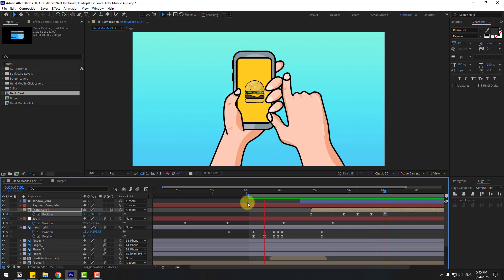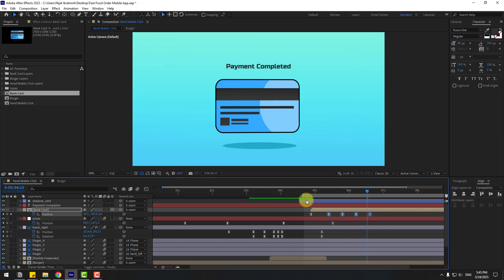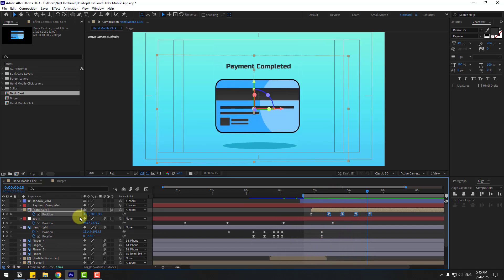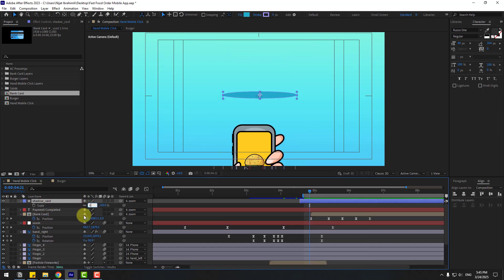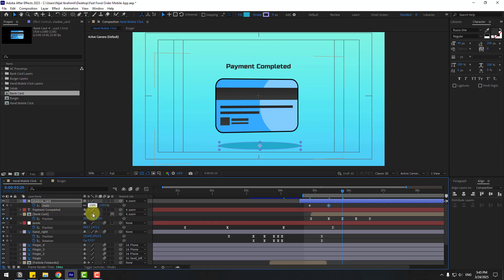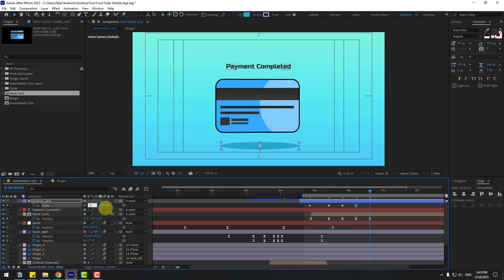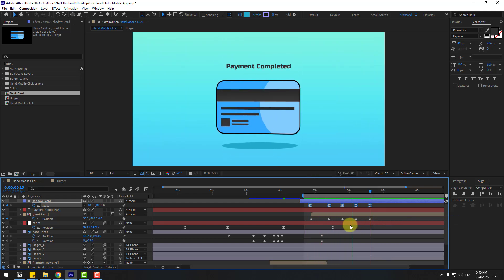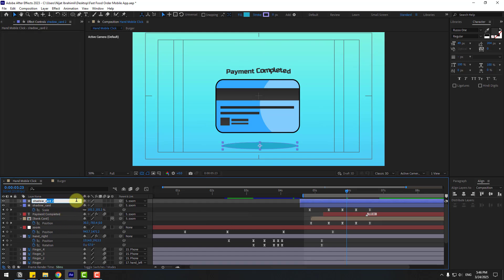Select the last few keyframes and move to the left. Select the work area — very good. Select the shadow, press S, change scale to 0 and create a scale keyframe. Go to the landing point and change to 110. Next keyframe — 100. Then 105, then back to 100. Make all keyframes easy ease. Rename the duplicate shadow layer 'shadow burger.'